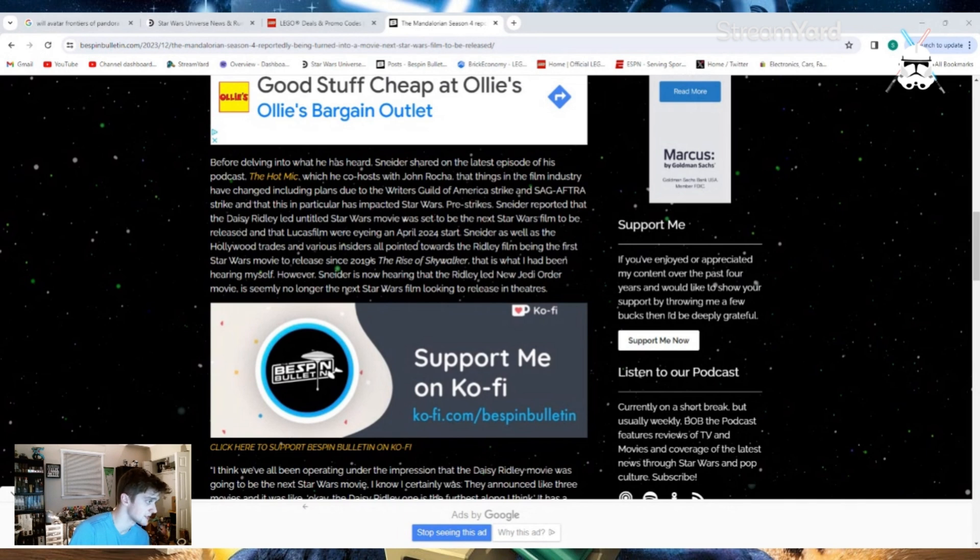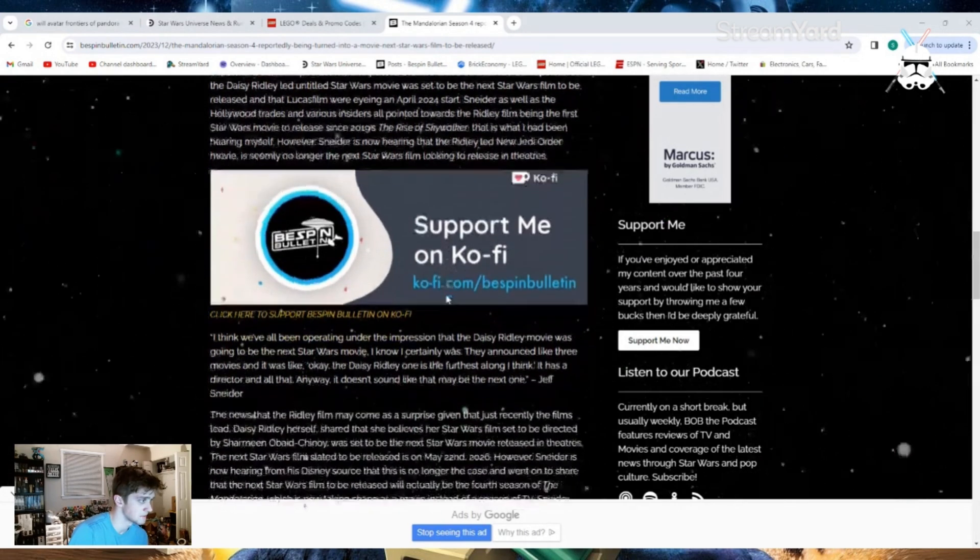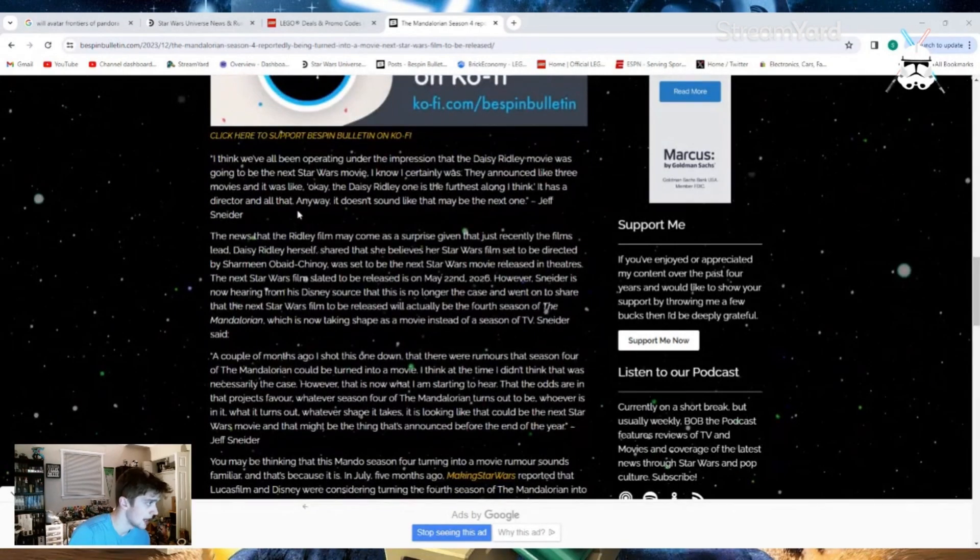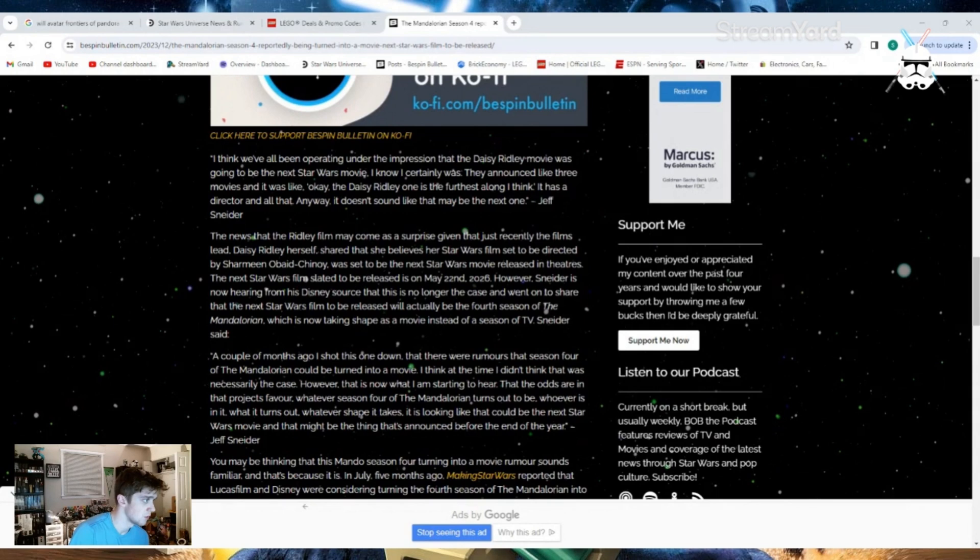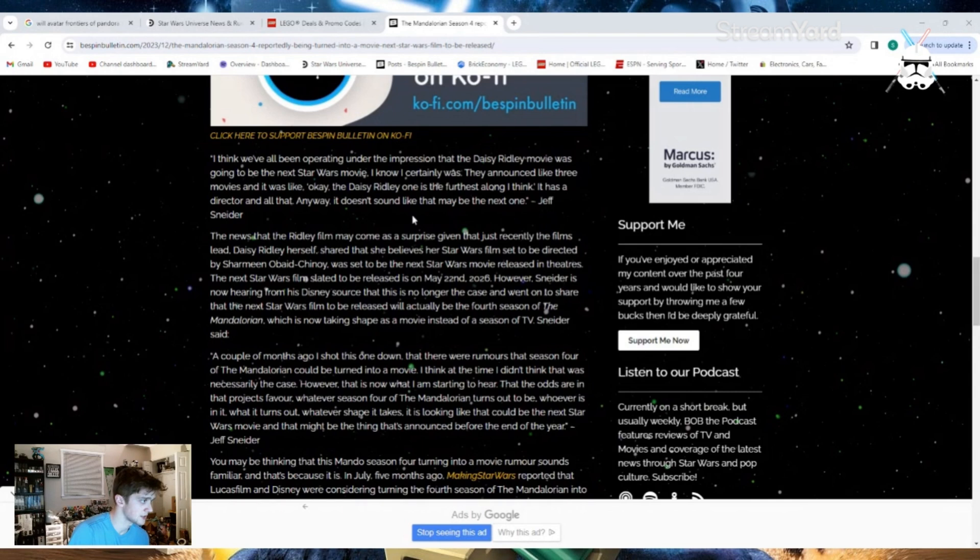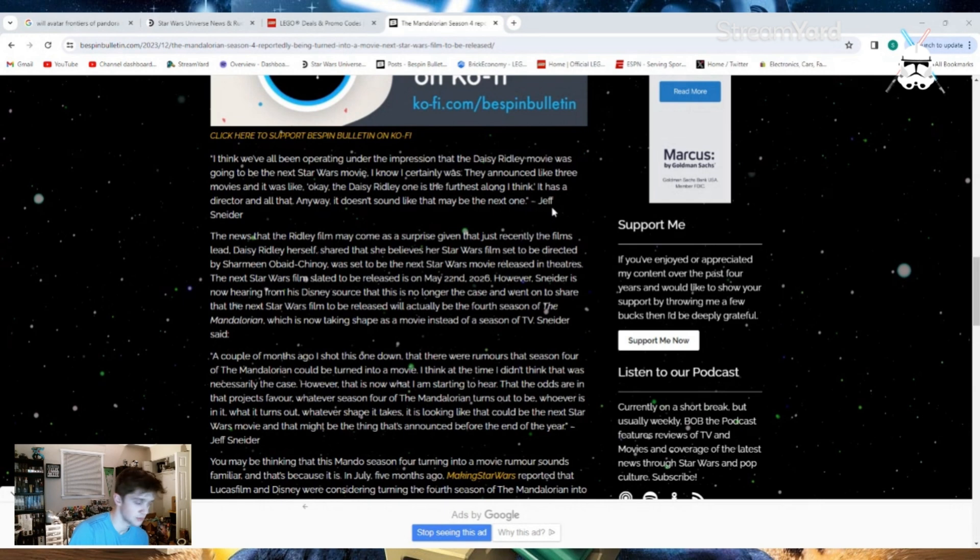However, Snyder is now hearing that the Ridley-led New Jedi Order movie is seemingly no longer the next Star Wars film looking to release in theaters. Quote: I think we've all been operating under the impression that Daisy Ridley's movie was going to be the next Star Wars movie. I know I certainly was. They announced like three movies, and I was like, okay, the Daisy Ridley was one of the furthest along. I think it has a director and all that. Anyway, it doesn't sound like that may be the next one. Quote, Jeff Snyder.